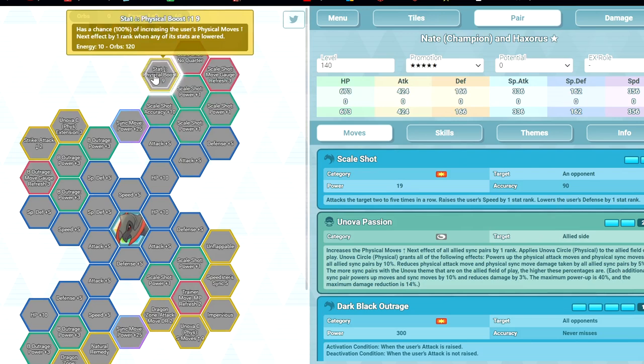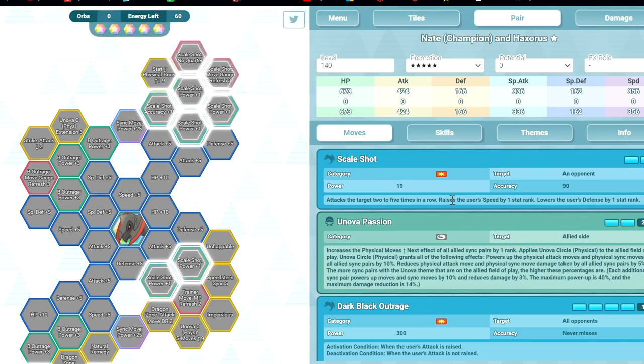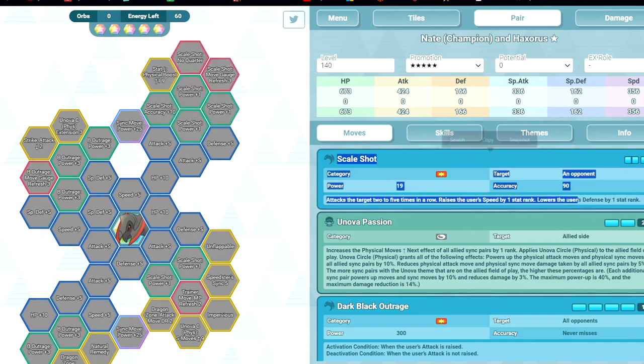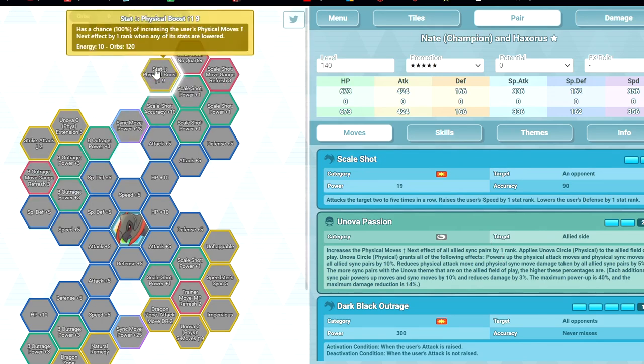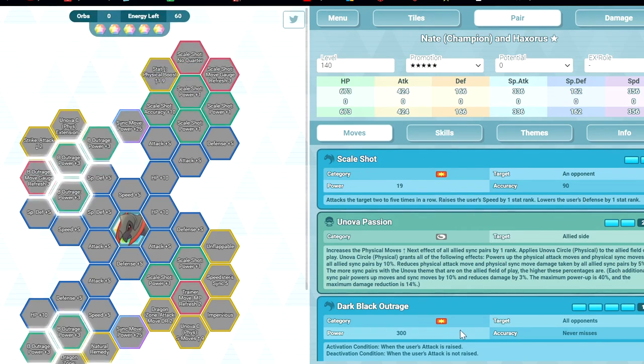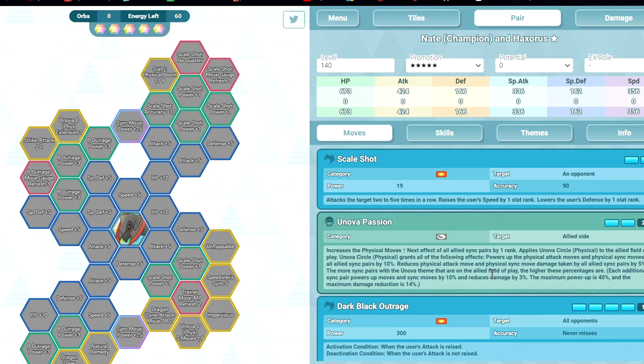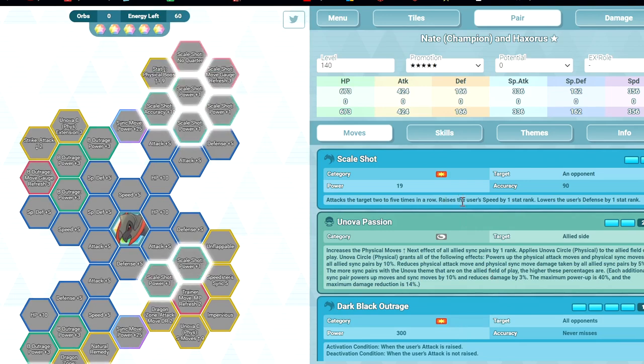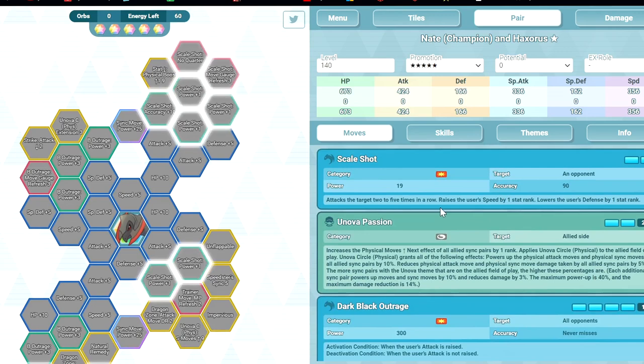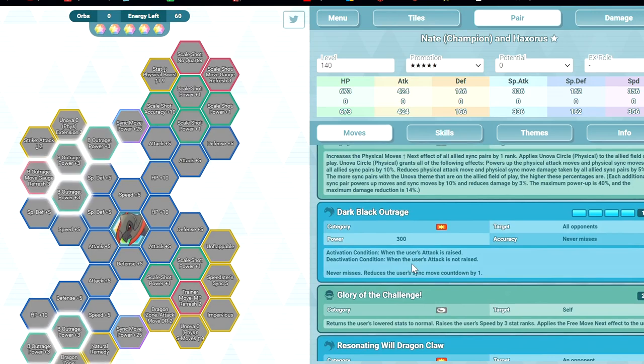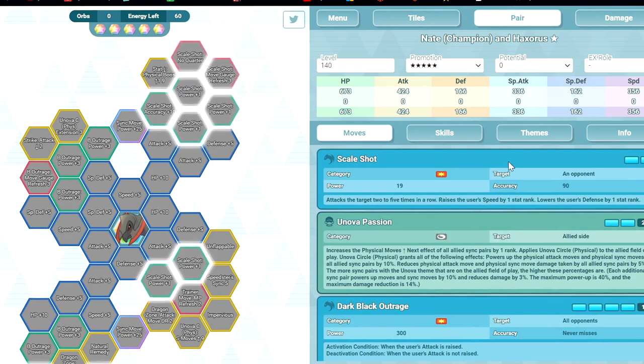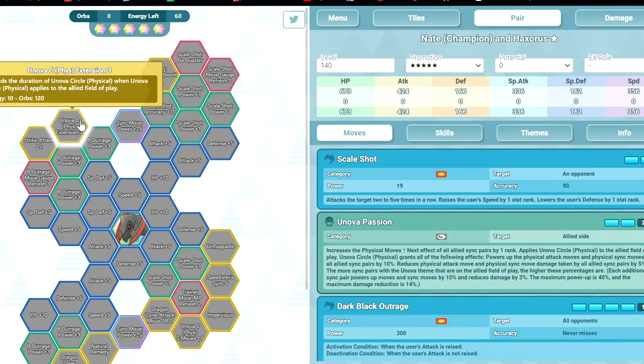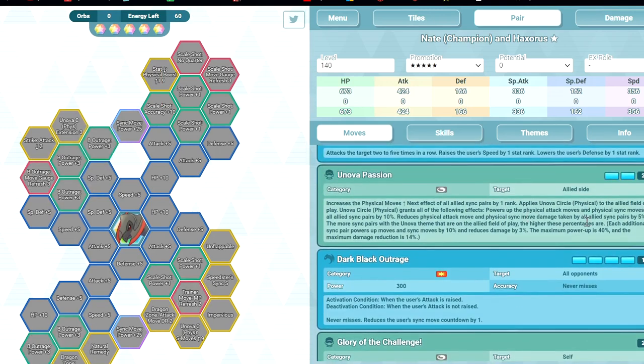Speedster Sync 5 - at 2 out of 5 it already has some DPS which is quite nice. When speed is raised you power up your sync move. 3 out of 5, No Quarter - you can hit 5 times all the time, which is decent. 90% accuracy kind of sucks. Stat Down Physical Boost Up 1 9 - so you get plus 1 physical move next every time any of your stats are lowered. So every time you use Scale Shot you get physical move next, which is interesting. Extension 3 extends the Unova Circle.